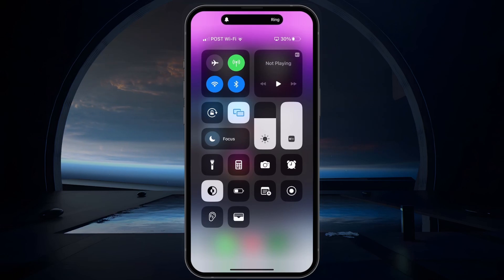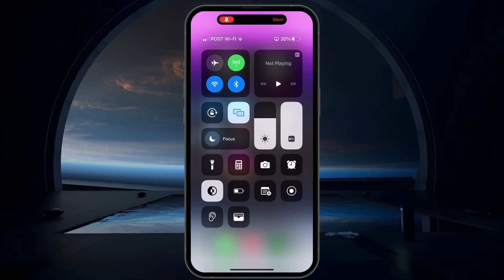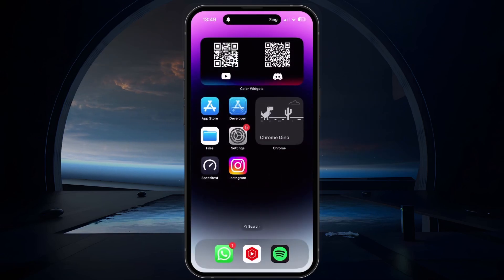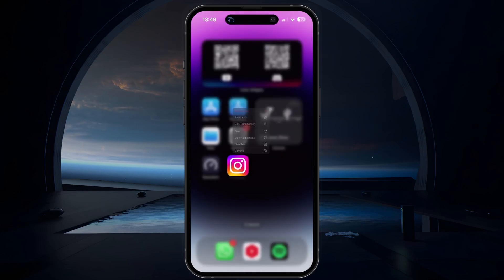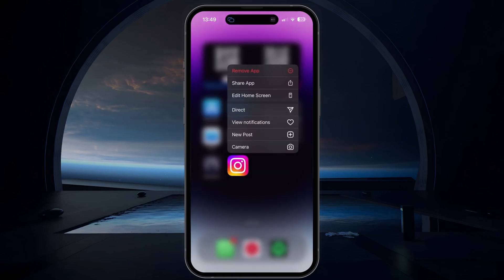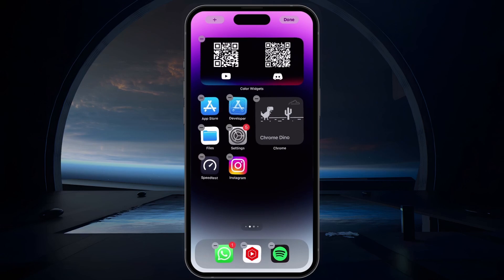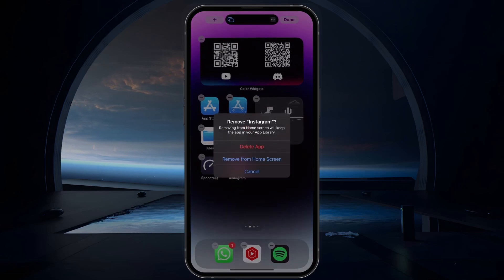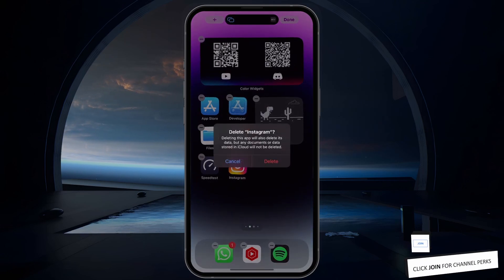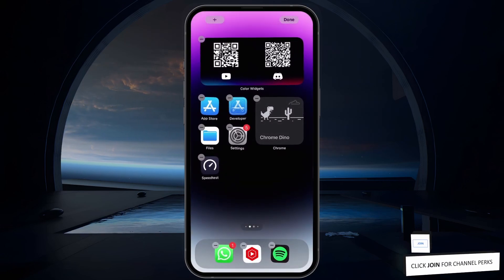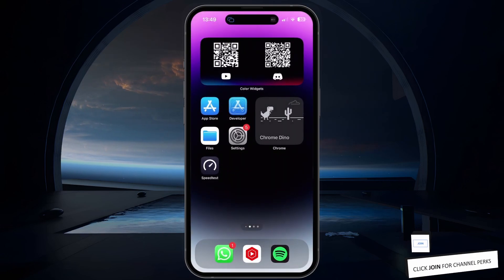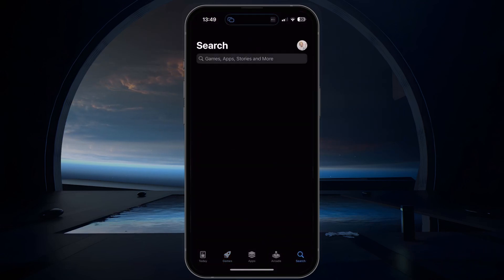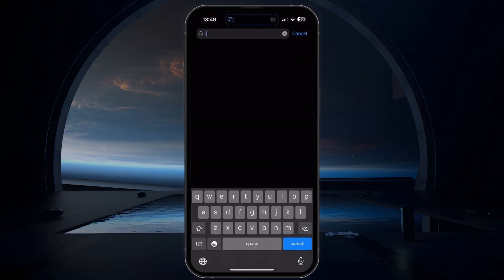If the issue persists after trying these steps, you may need to reinstall the Instagram app or update and restart your iPhone. To reinstall Instagram, delete the app by pressing and holding the app icon, then tapping Delete App. Afterwards, go to the App Store, search for Instagram, and reinstall it.